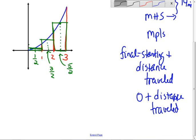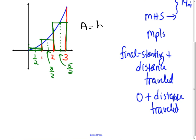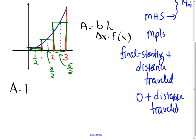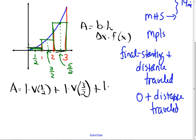How do I find the area? Base times height. The base is the change in x values; the height is the y-coordinate, f of x. So the area equals base, which is 1, times v of one half, plus 1 times v of three halves, plus 1 times v of five halves. I can factor out the 1, giving v of one half plus v of three halves plus v of five halves.